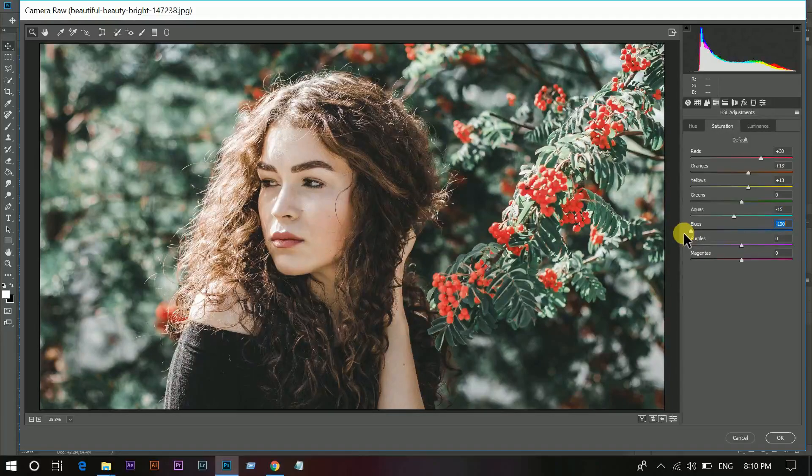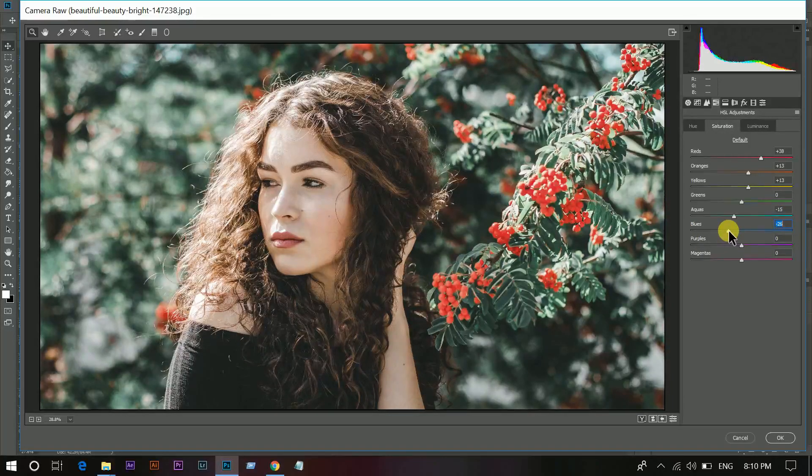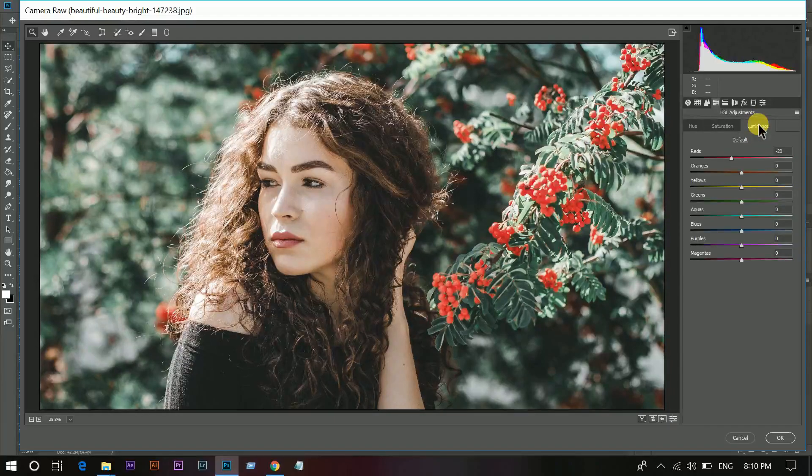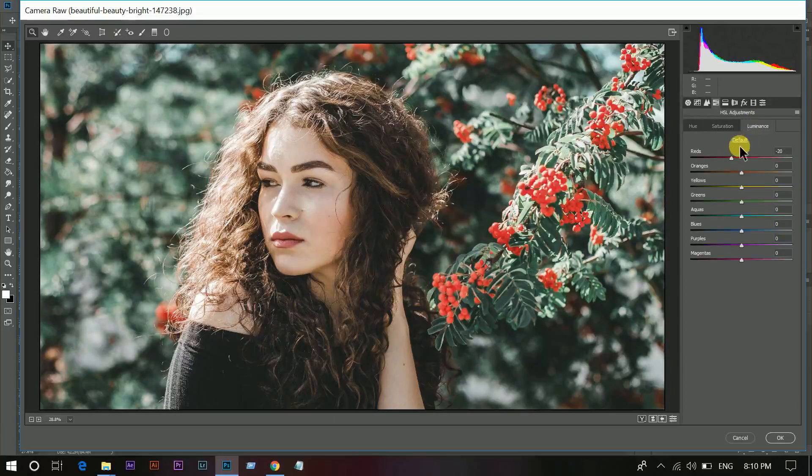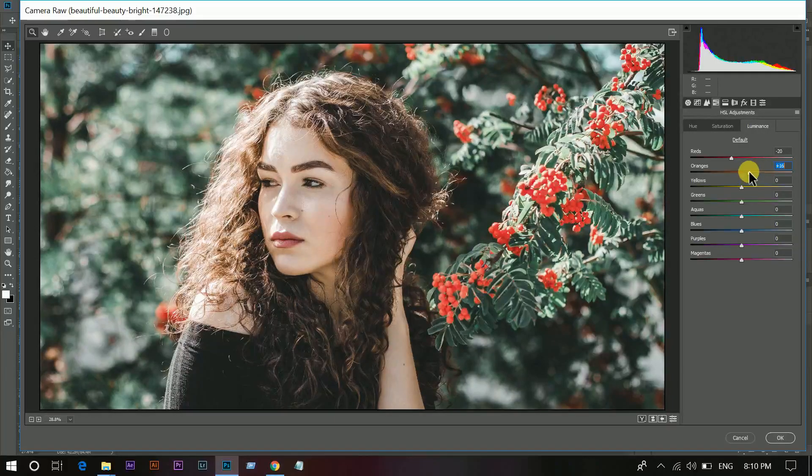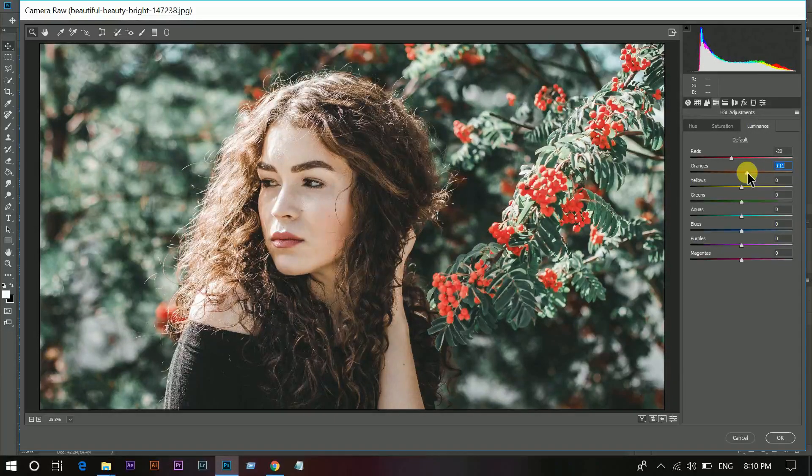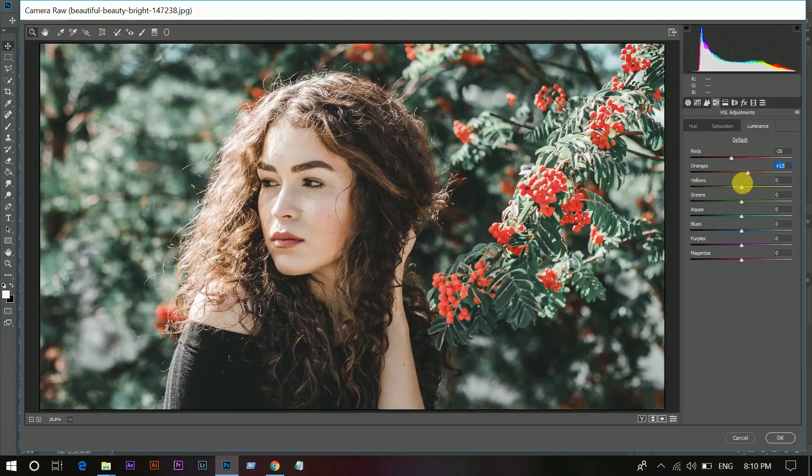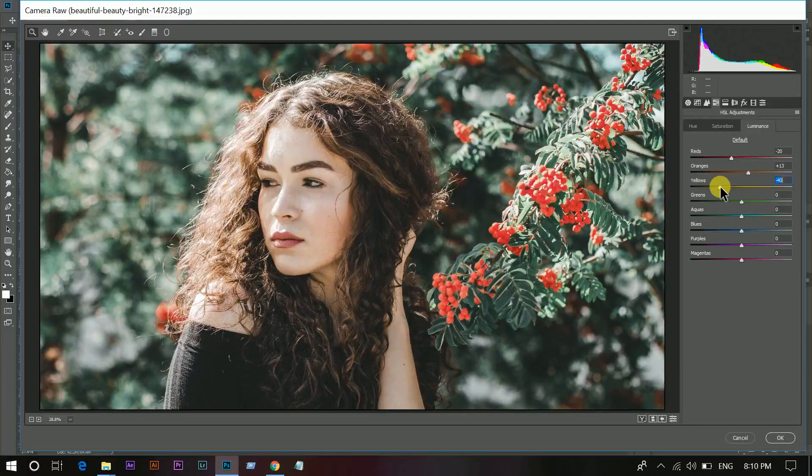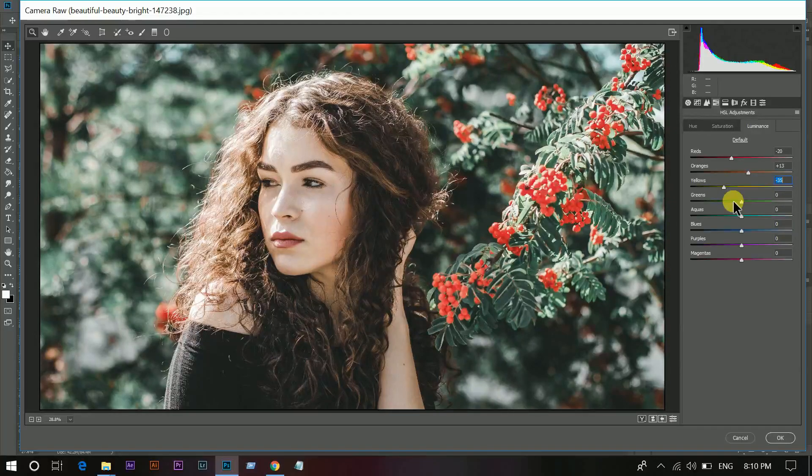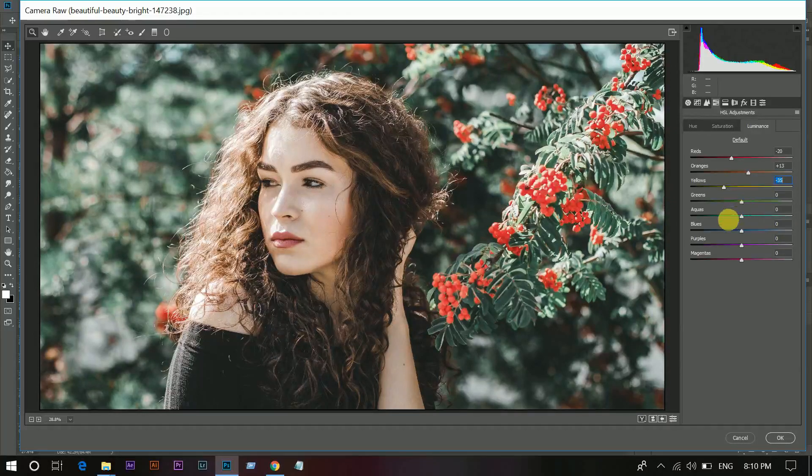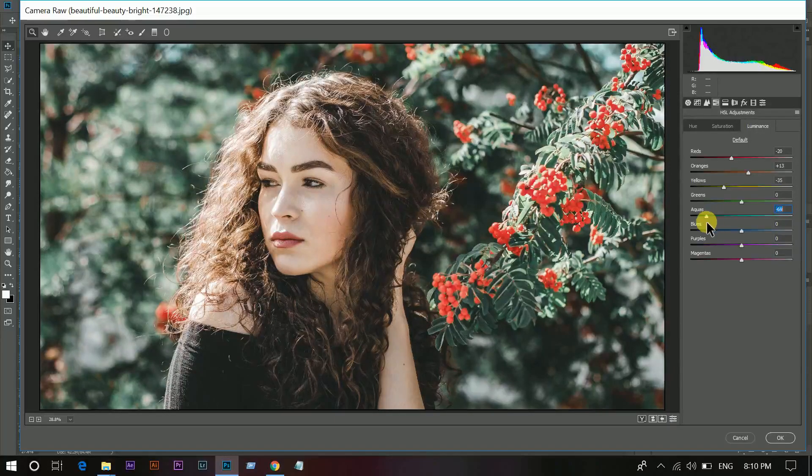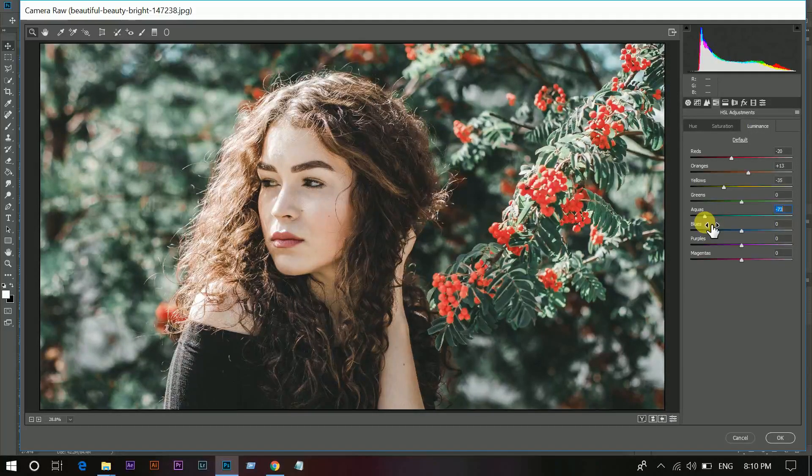Same with the blue. Go to the Luminance and increase the orange. And now you can see the difference in the skin. Bring back the yellow and the aqua, and same with the blues.